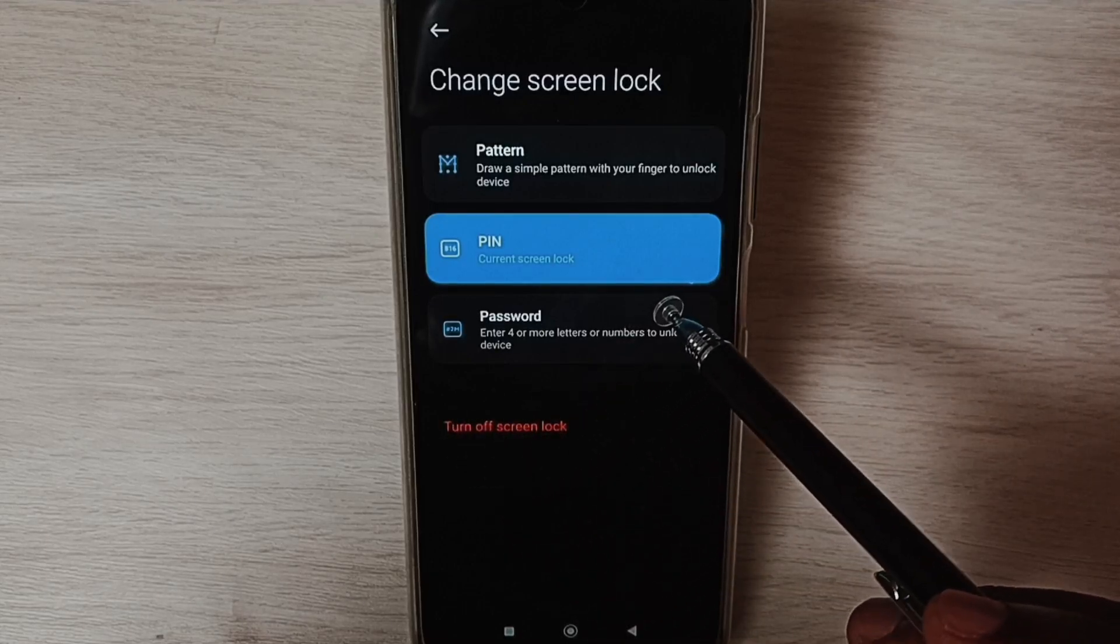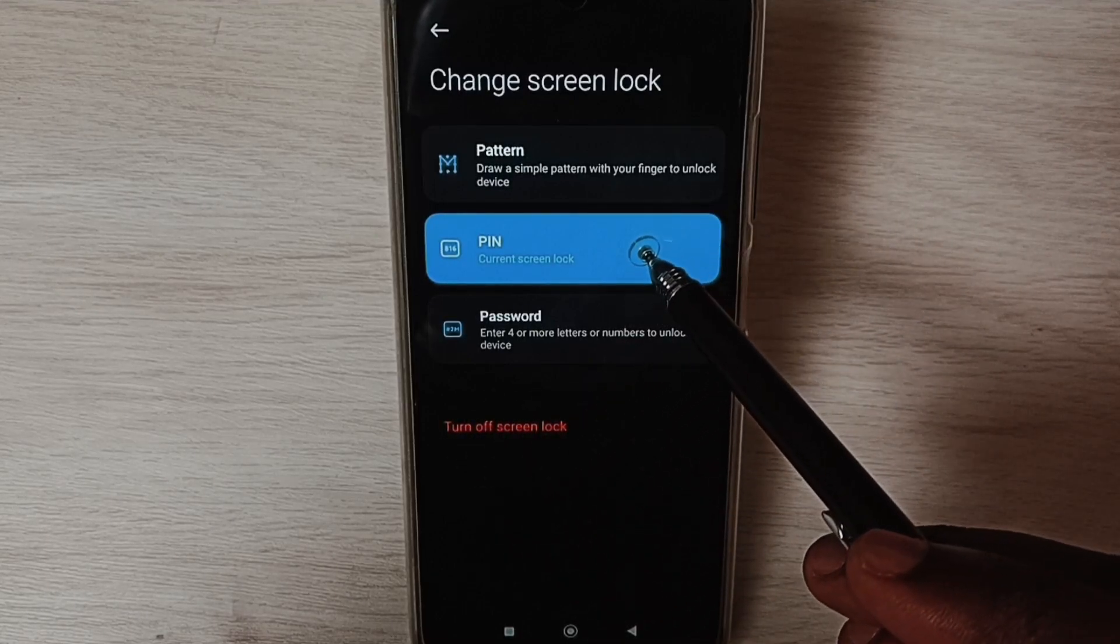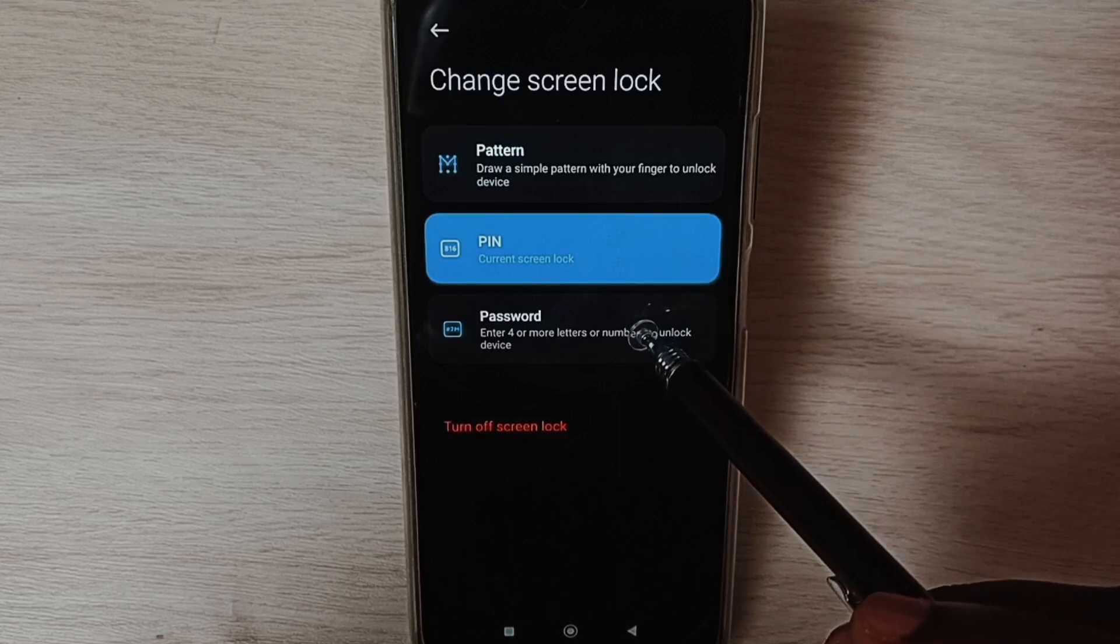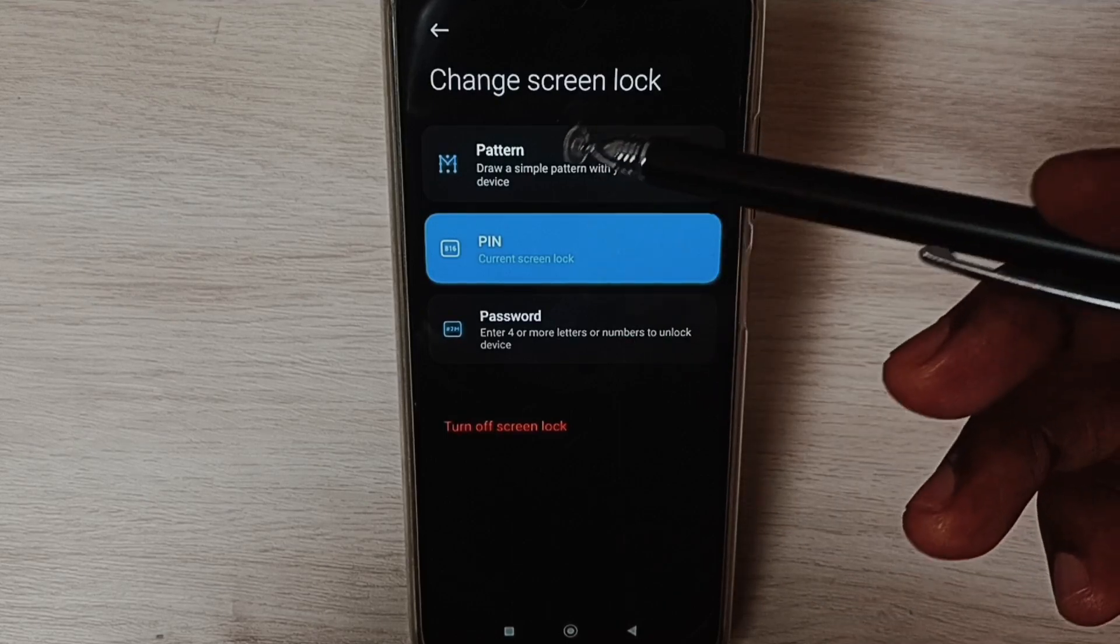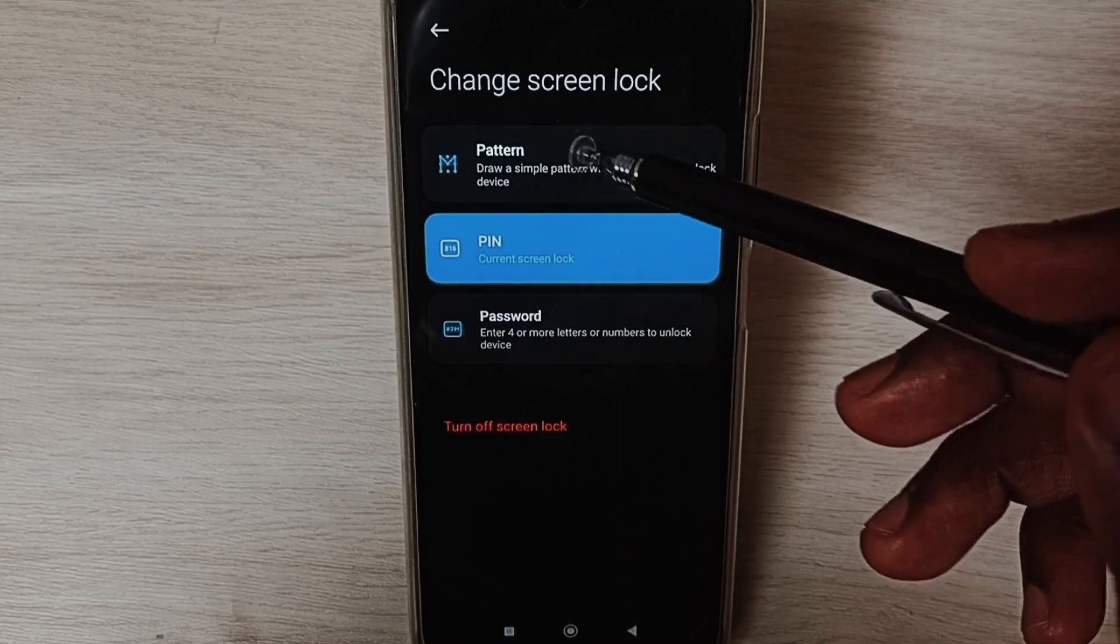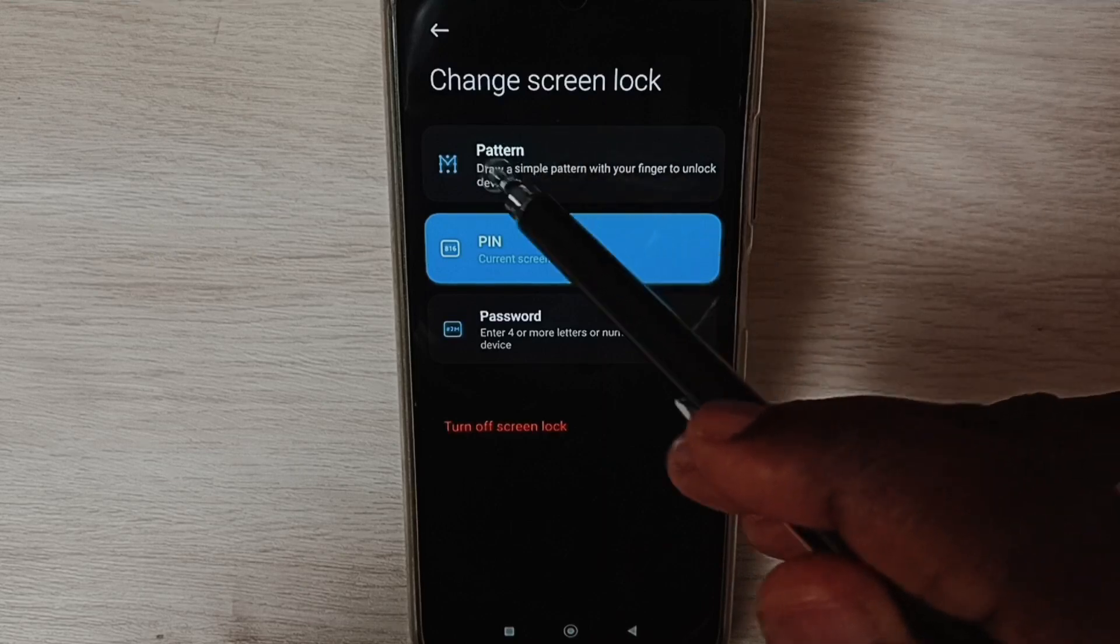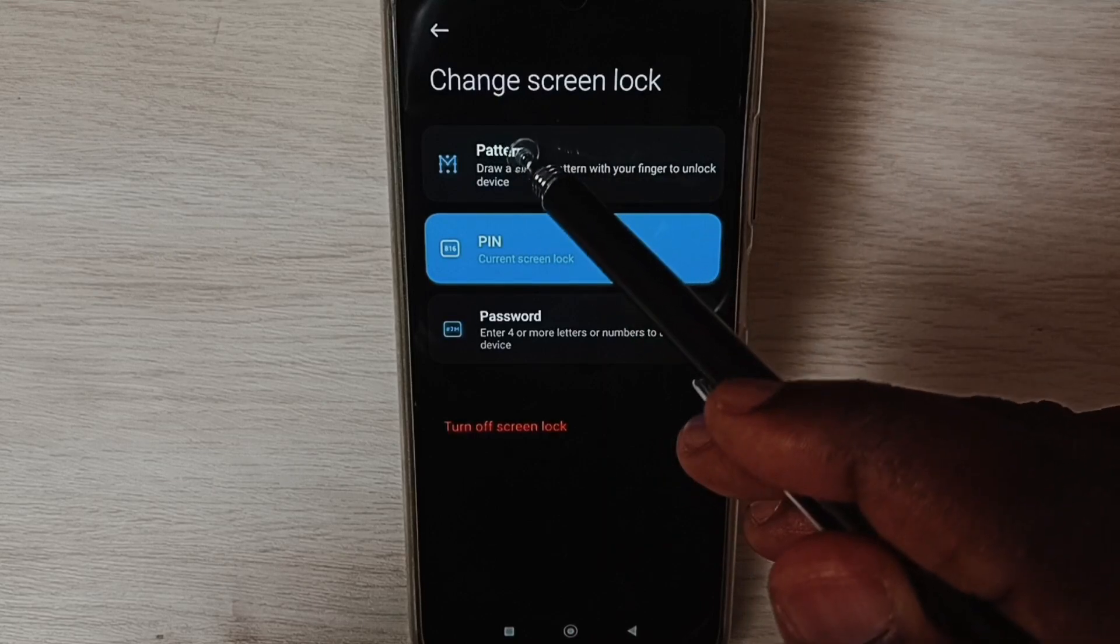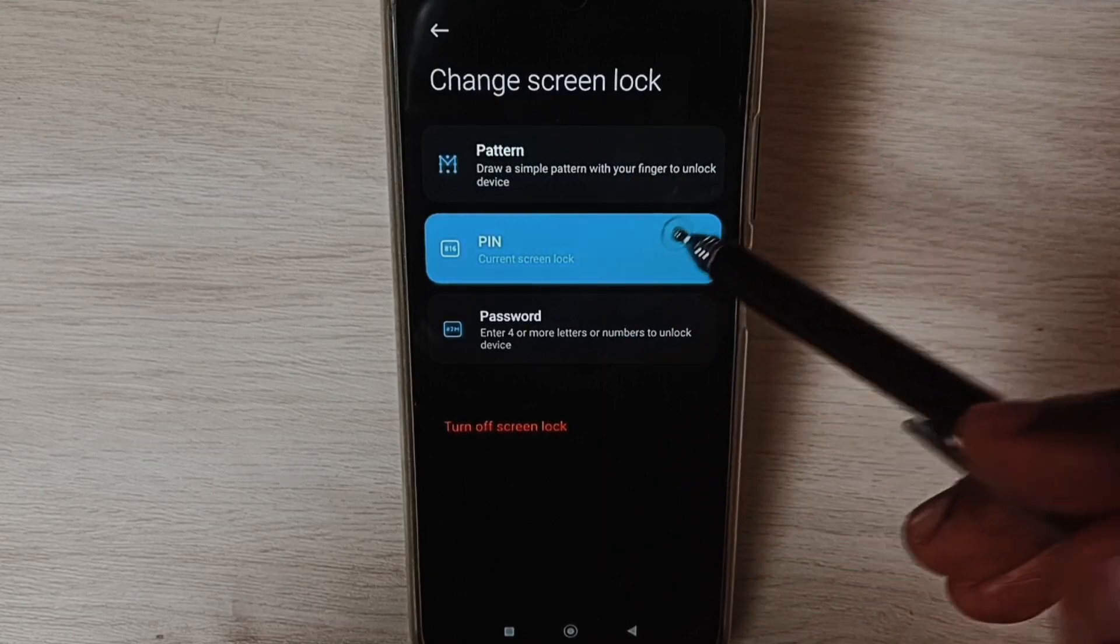If you want to change the password, tap on PIN or Password. If you want to change screen lock type to Pattern Lock, tap on Pattern. Let me change the password by tapping on PIN.